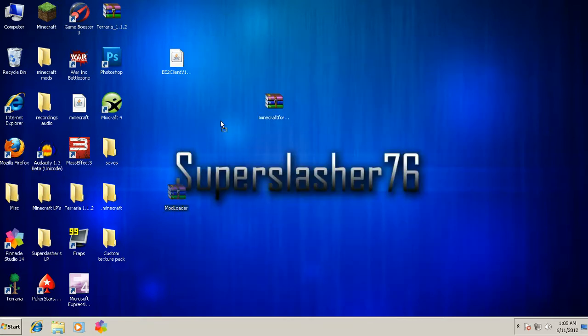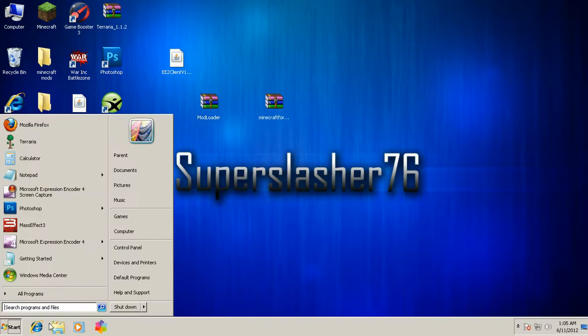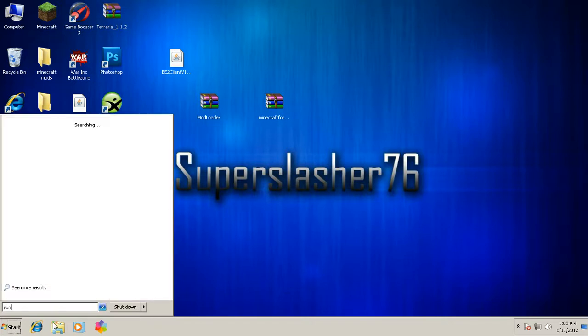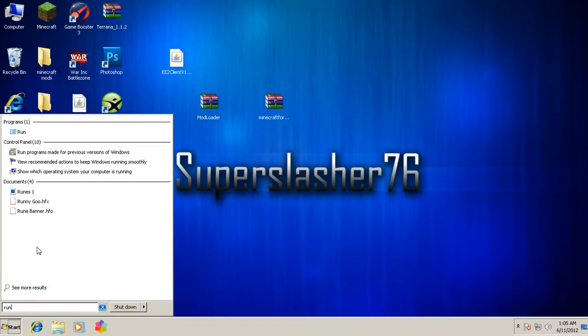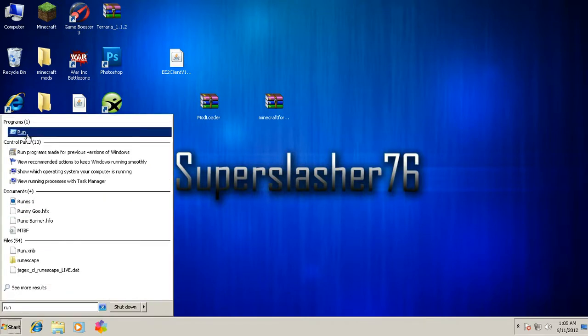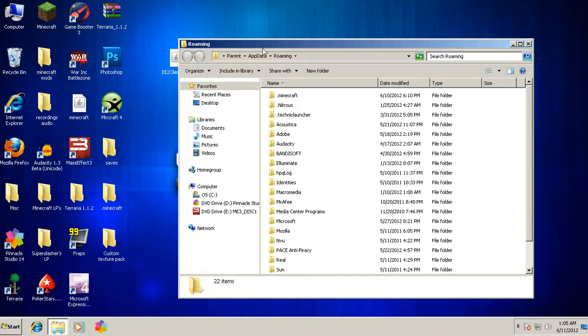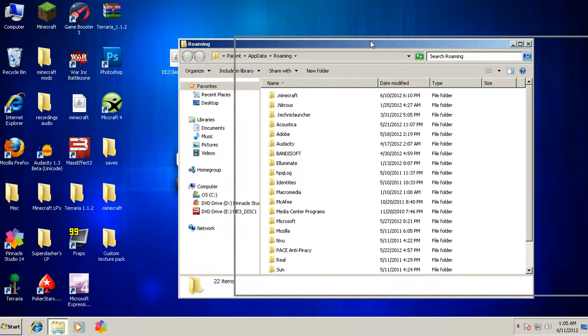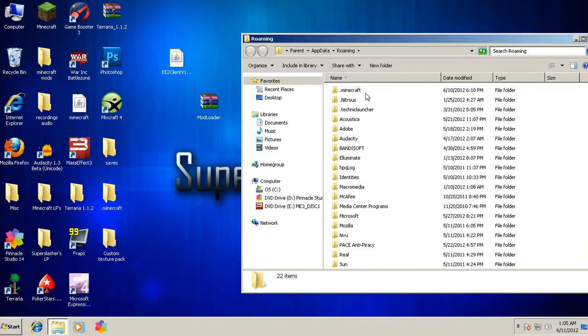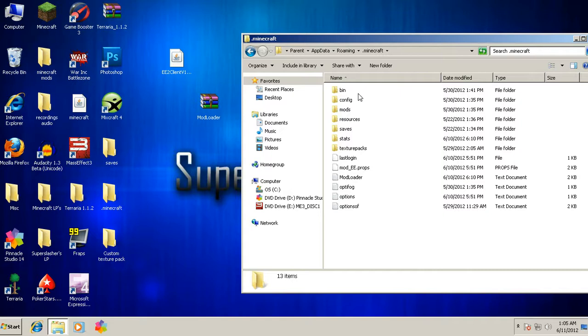What you want to do is click Start, type in Run in the search program, click on it. You want to type in percent app data percent just like that, and then you want to click OK.